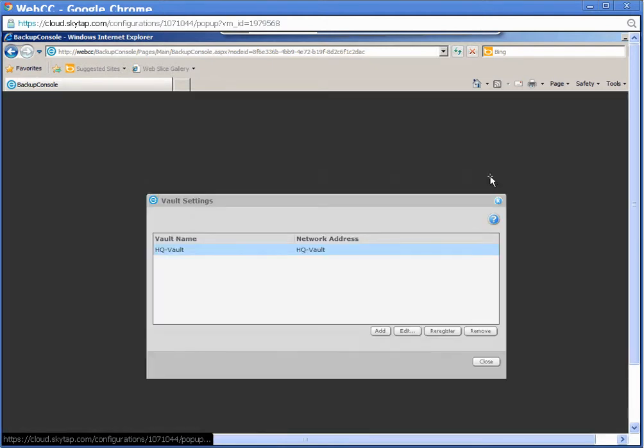On the Vault Settings screen, select the vault name you wish to redirect. Again, for this demonstration, I only set up one vault, but you may have many to choose from. Click Edit.